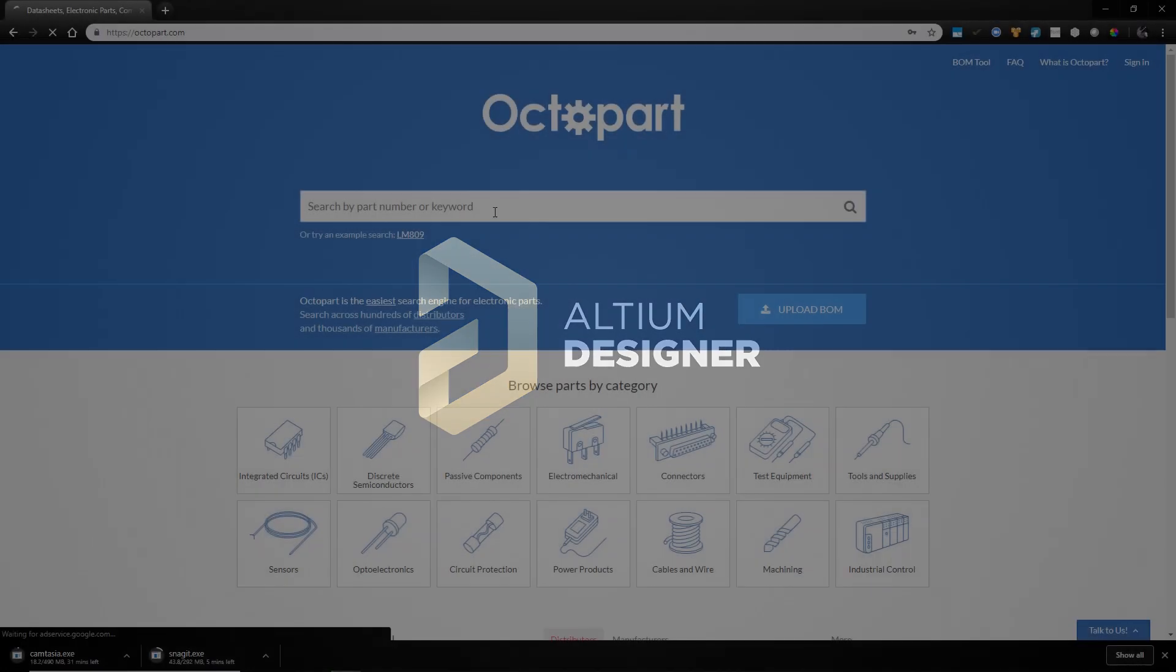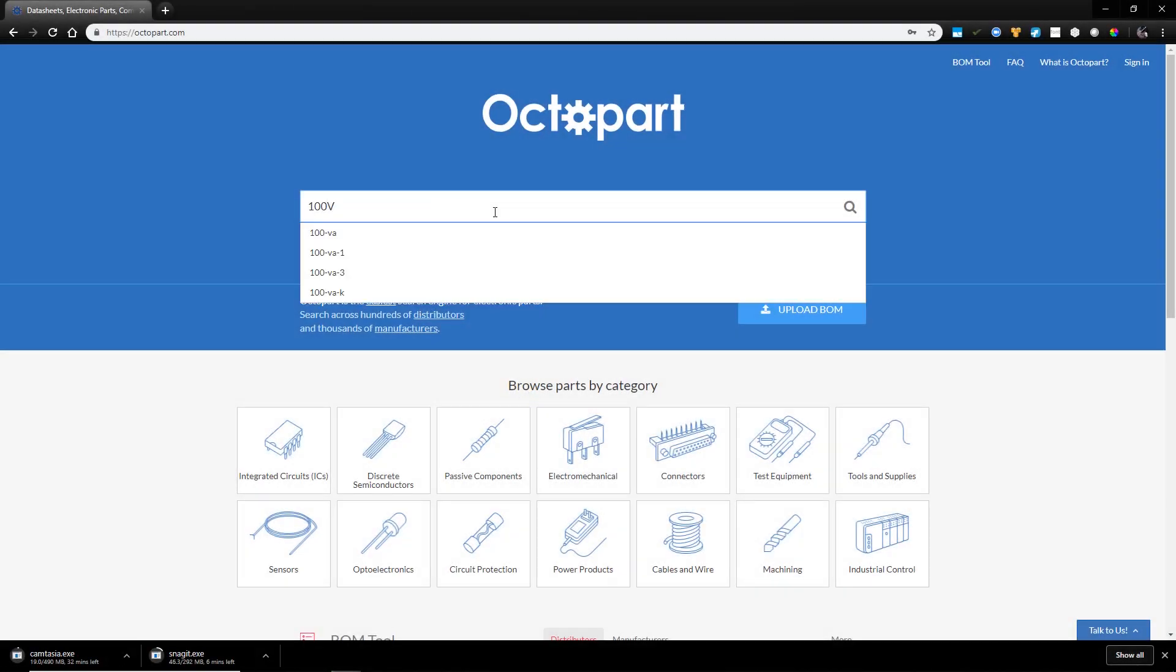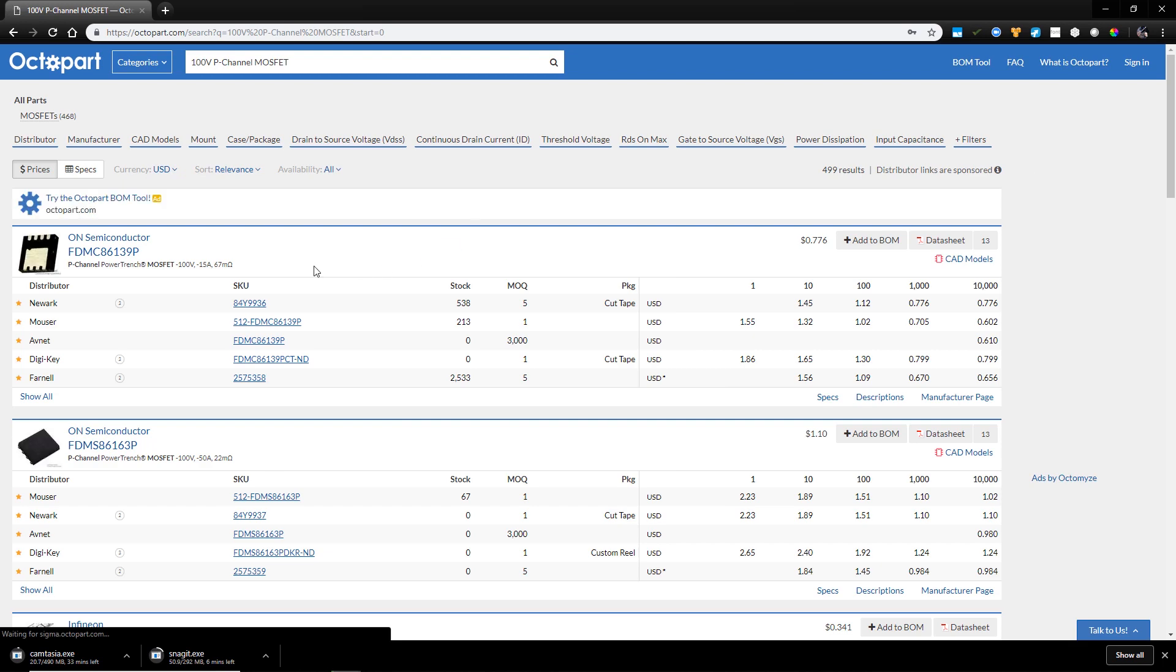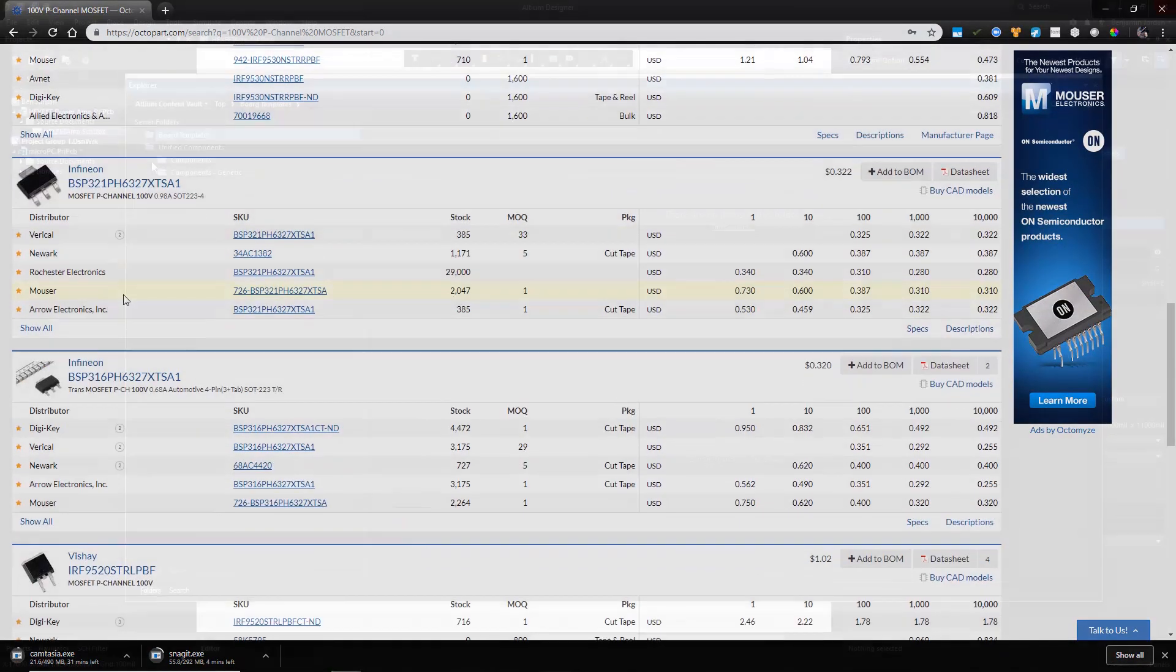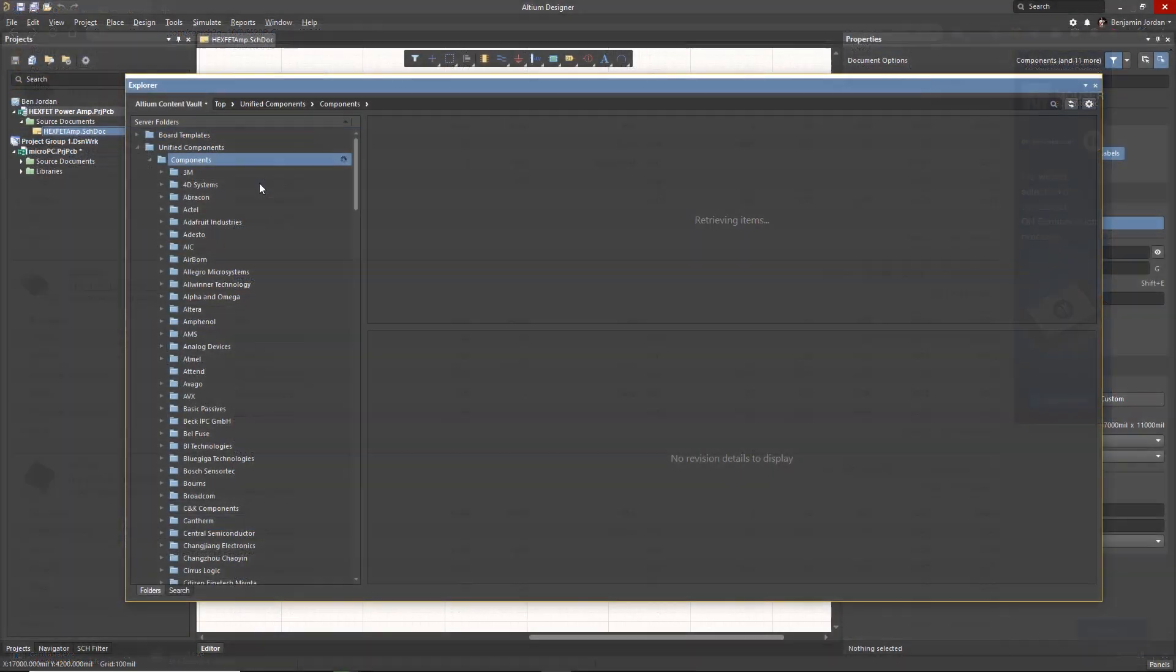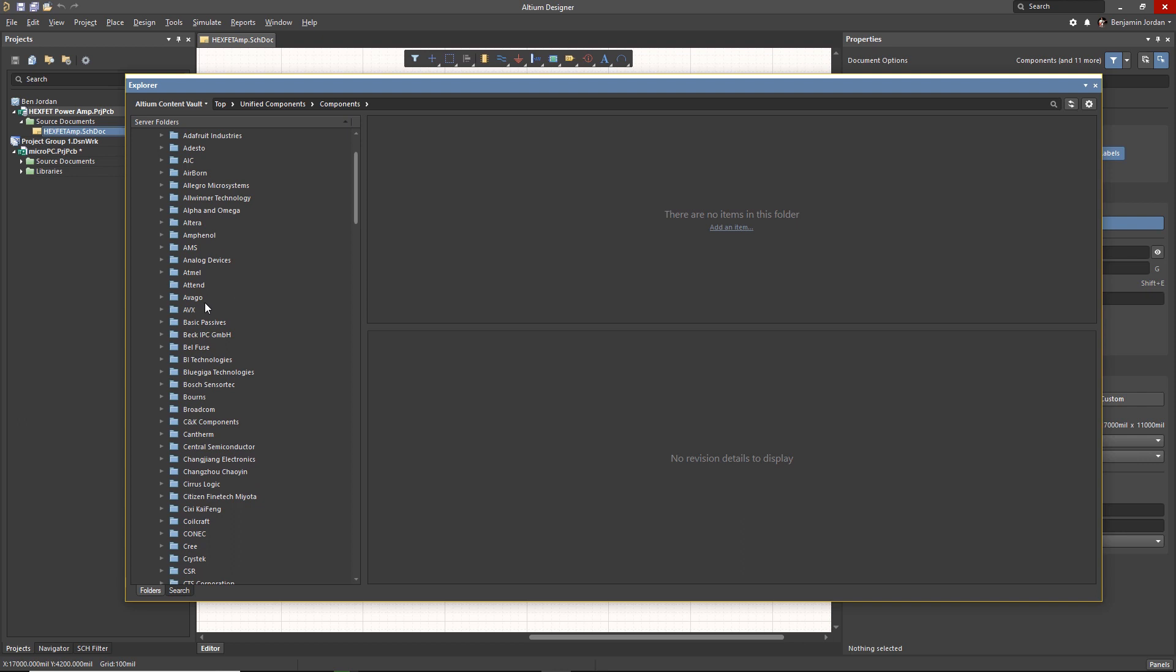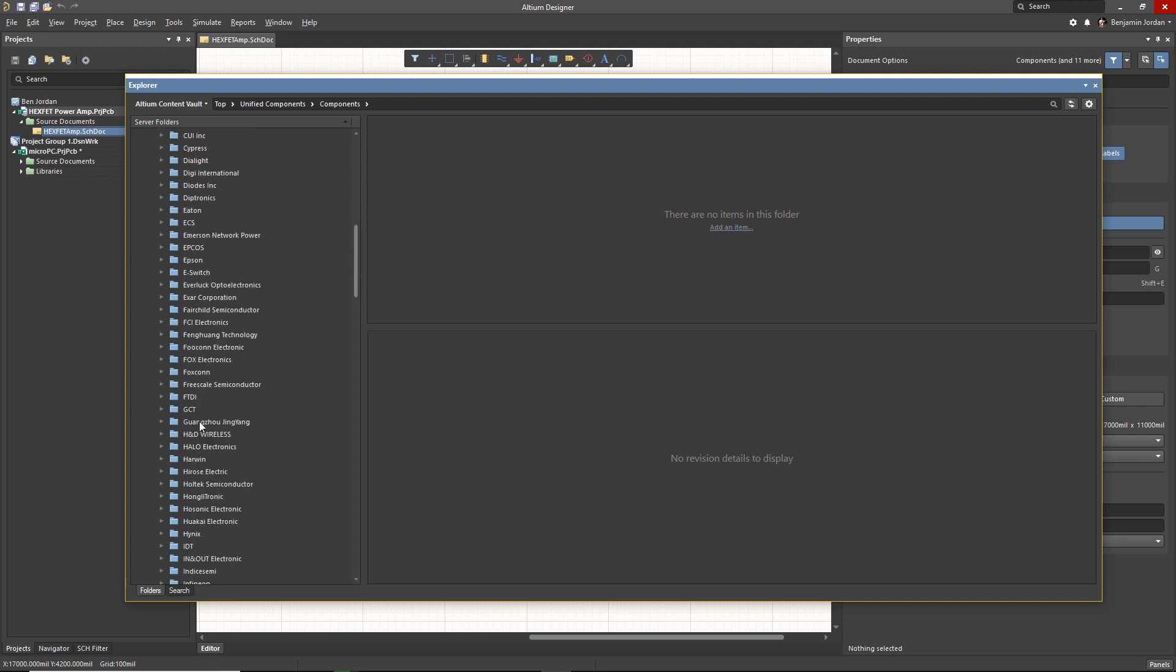A big part of modern electronics design is figuring out what parts to use and where to get them. With so many manufacturers and vendors, finding the right parts can be tedious, not to mention finding suppliers with parts in stock.